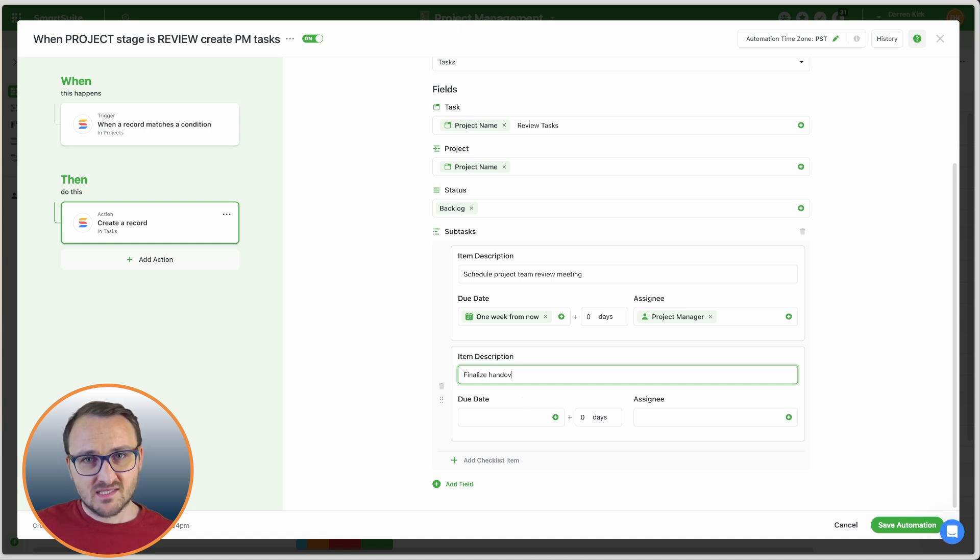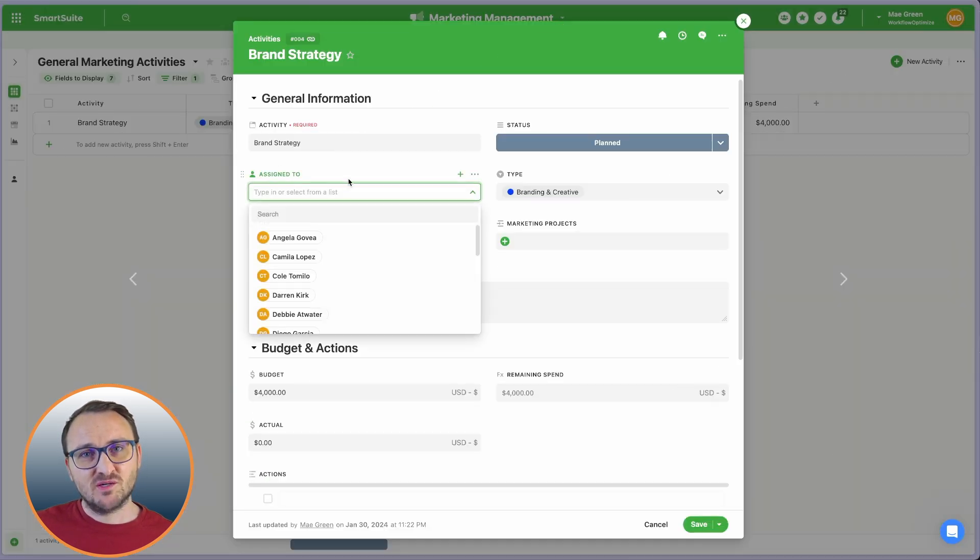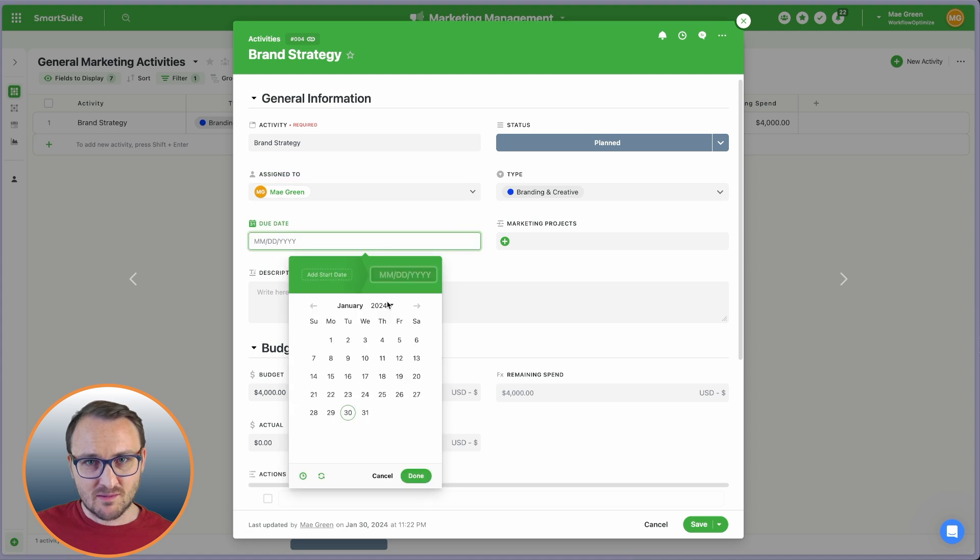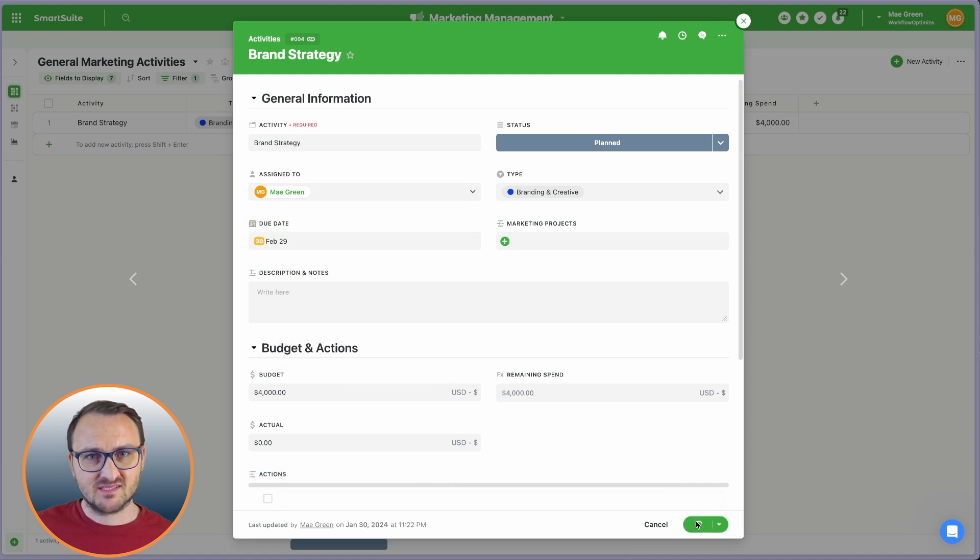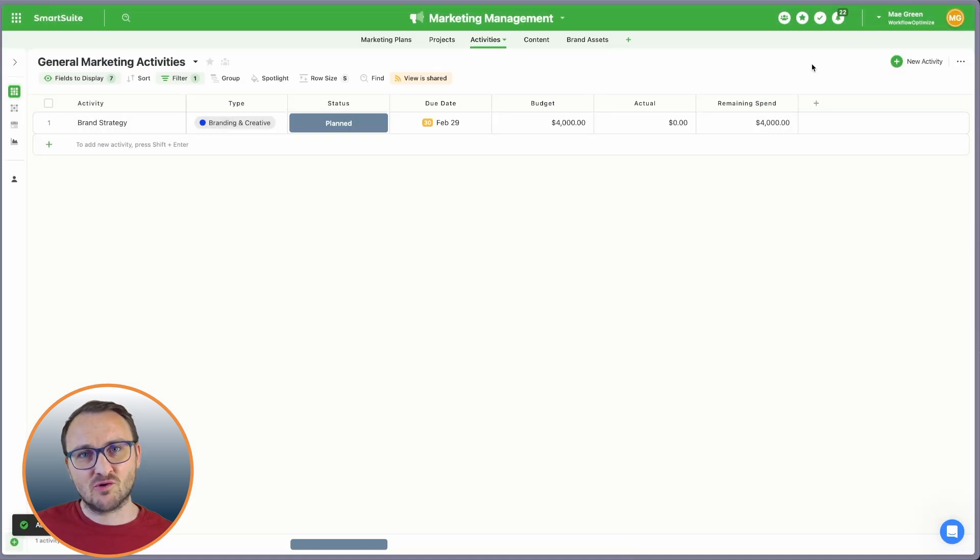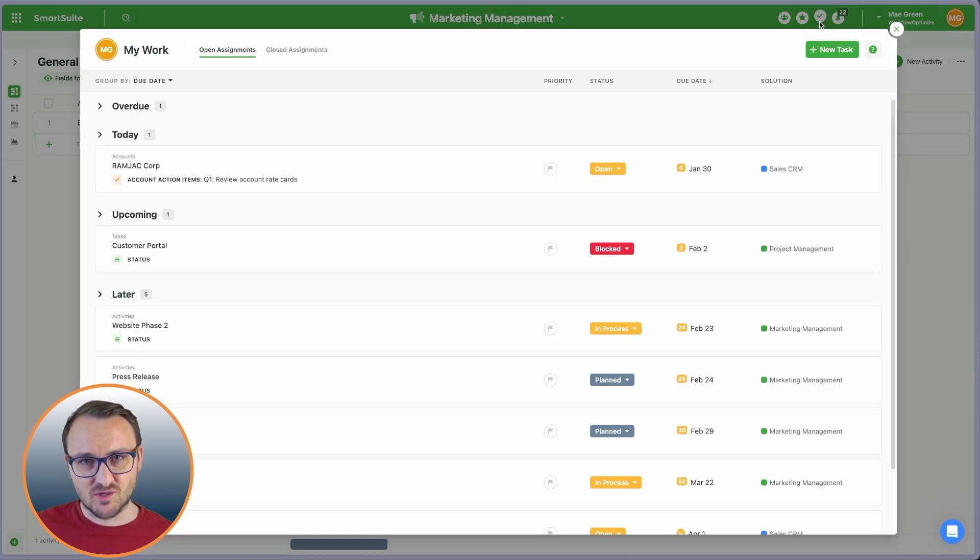Assigning records is simple, and you can manage your workload without switching tabs from the My Work area, which shows your tasks from across the entire workspace.